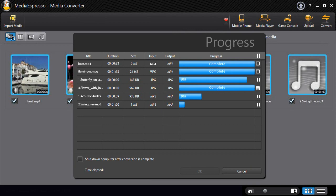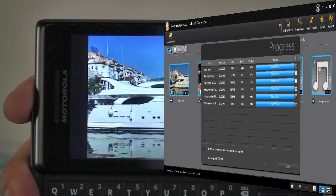Media Espresso is optimized for hardware acceleration with Intel, Nvidia and ATI Technologies.